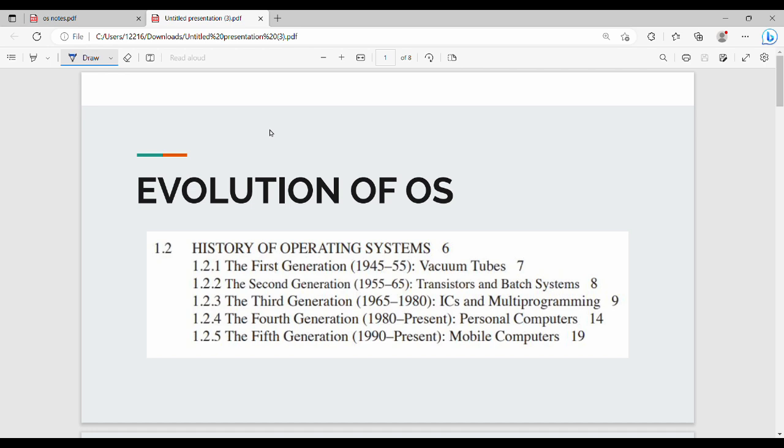If you look at the evolution of OS, this is the second book. First, we will talk about the fifth generation of OS. So fundamentally, it is the fifth generation of system. We will talk about the first generation of OS.